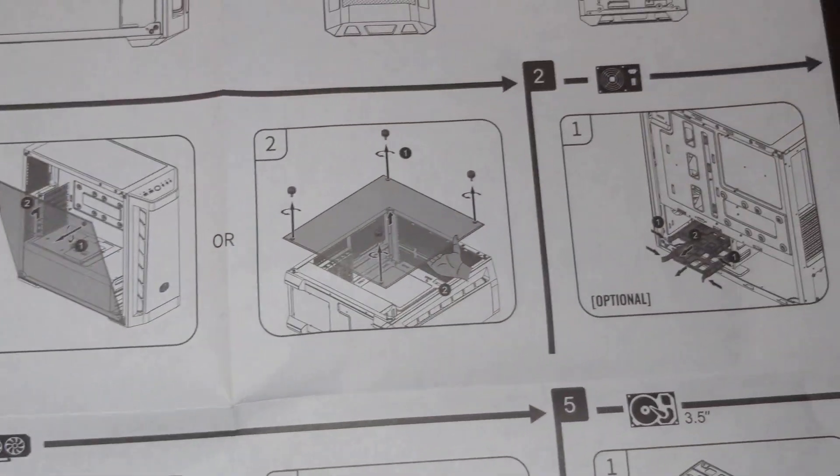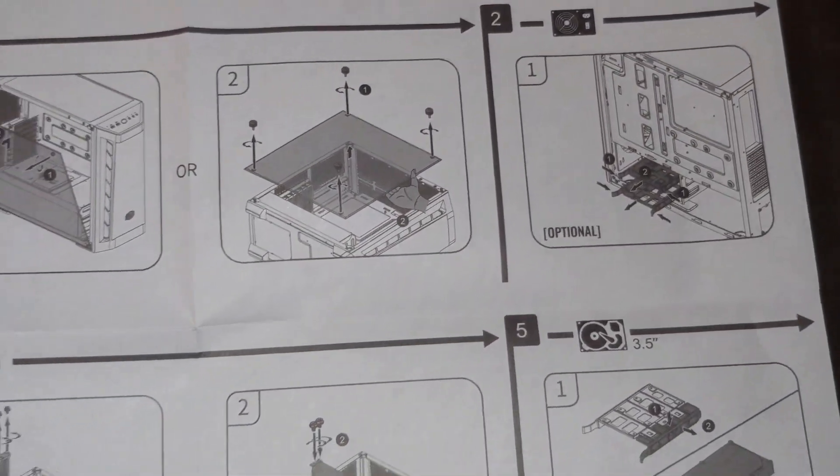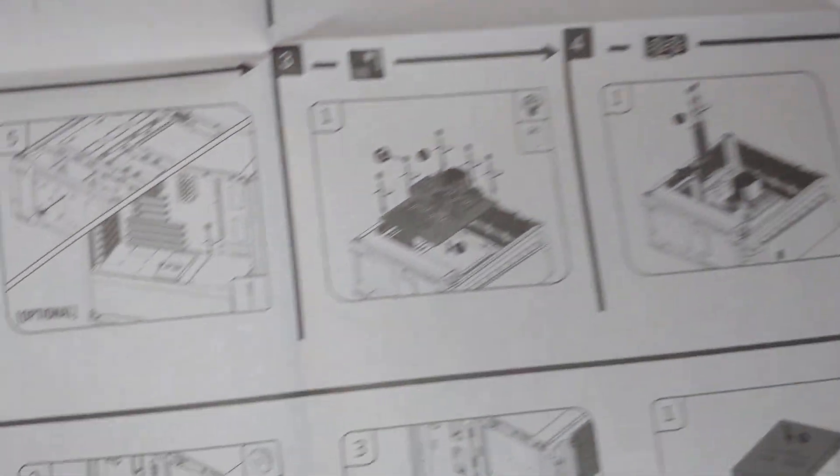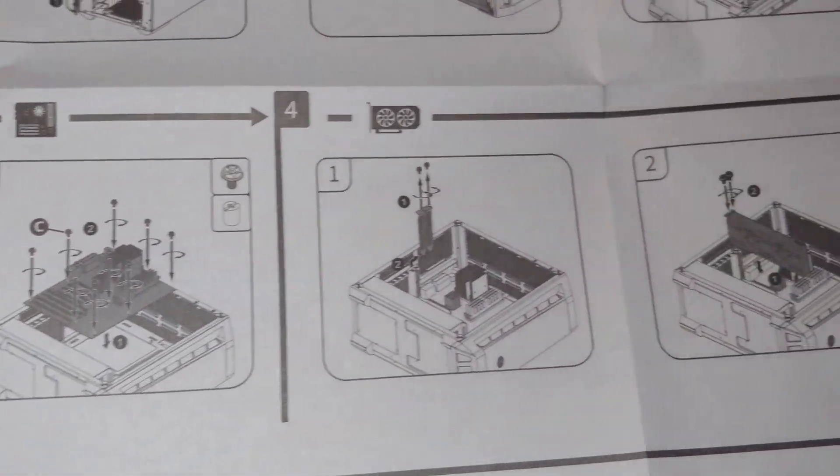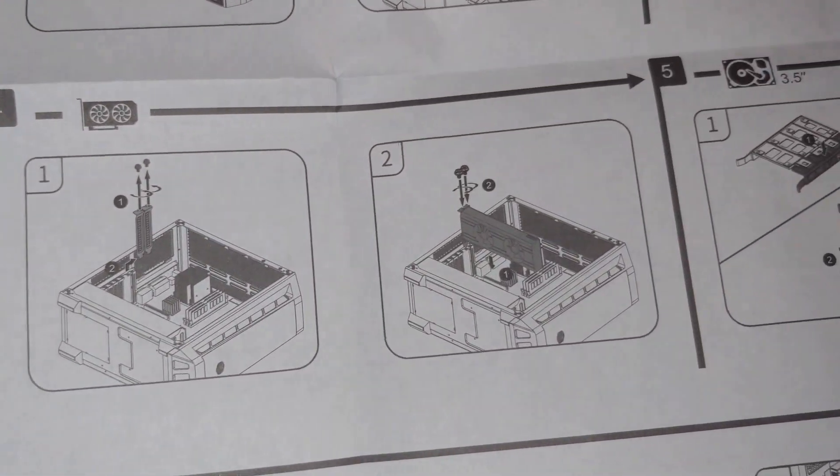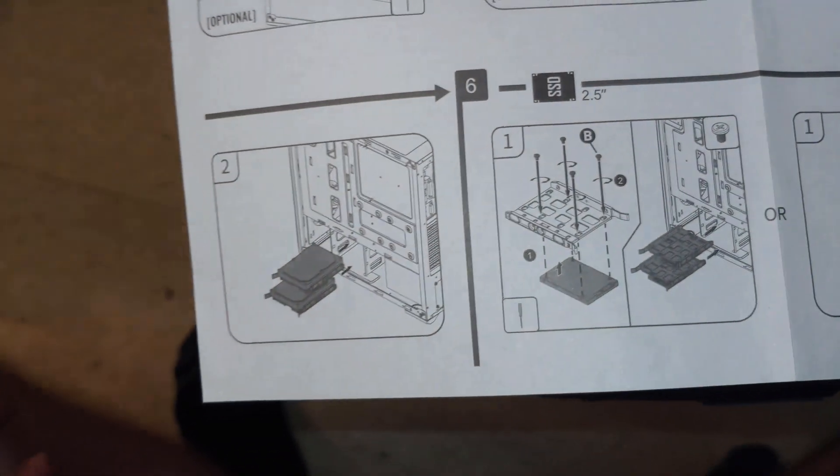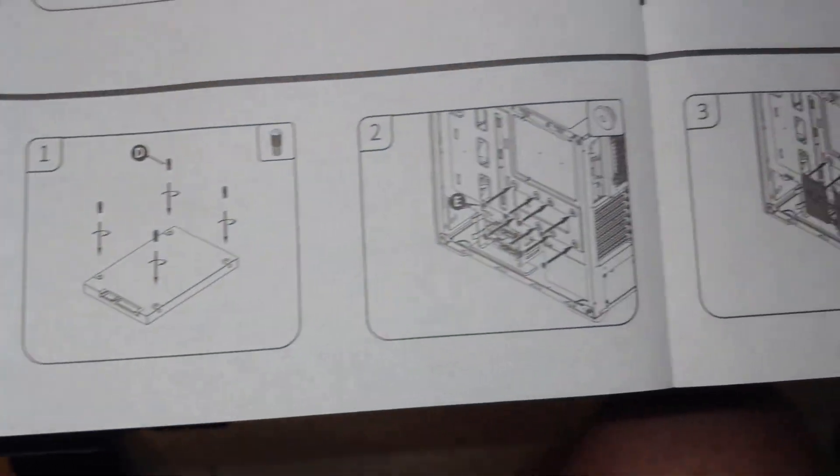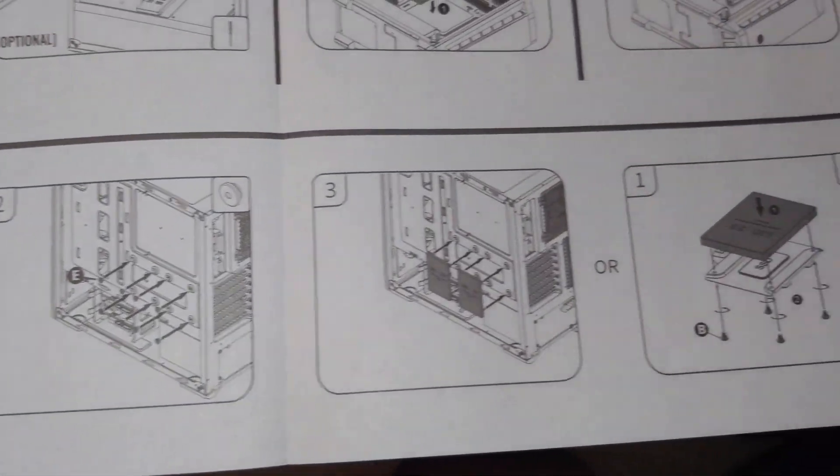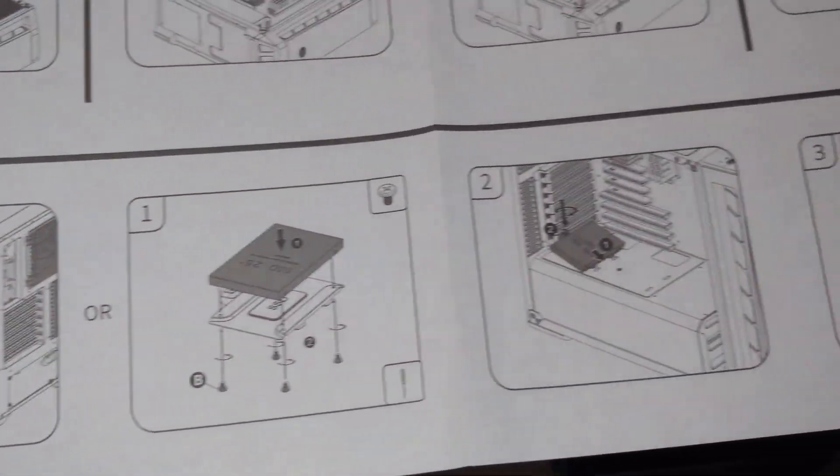Actually, there's number one, two, and then three over here. So, it's showing you, basically, how this thing's set up. Like I said, the numbering is a little confusing here.